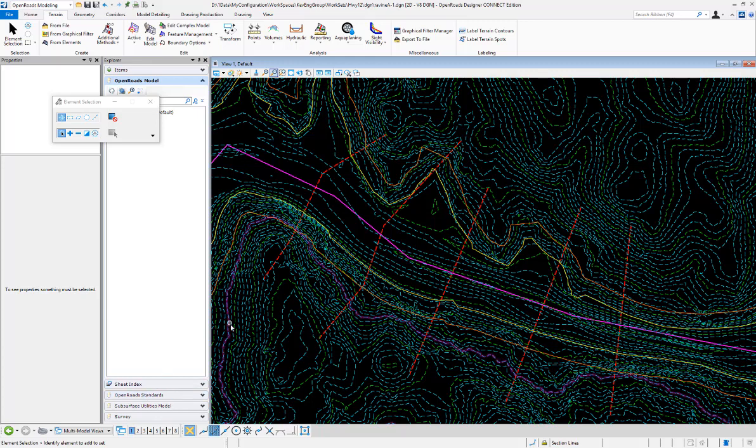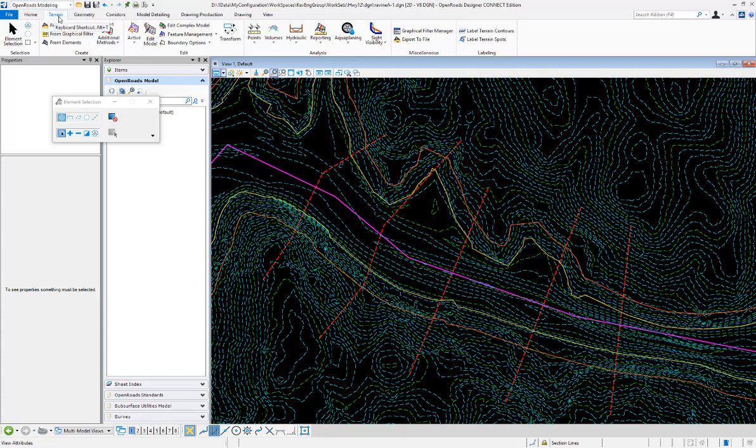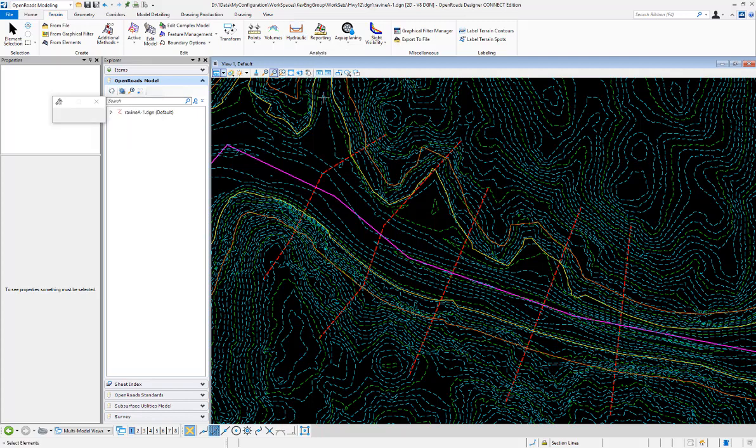In this video we're going to give a quick demonstration on how to run the create HEC-RAS data command. That command is located in the OpenRoads modeling workflow on the terrain tab. If we go under Analysis and Hydraulic, we see the create HEC-RAS data.